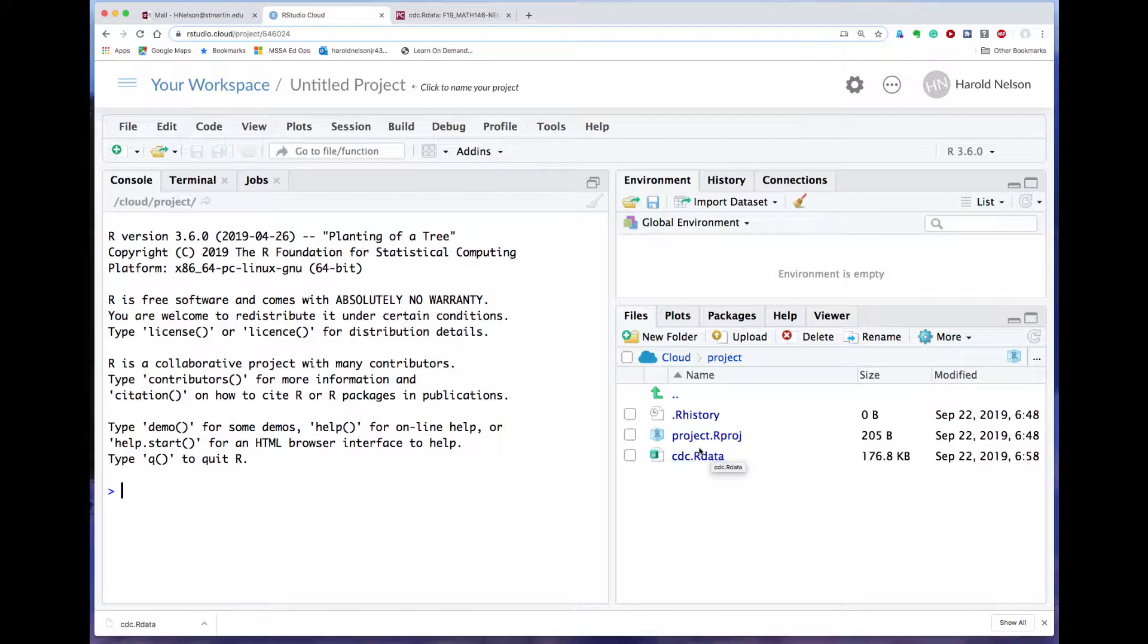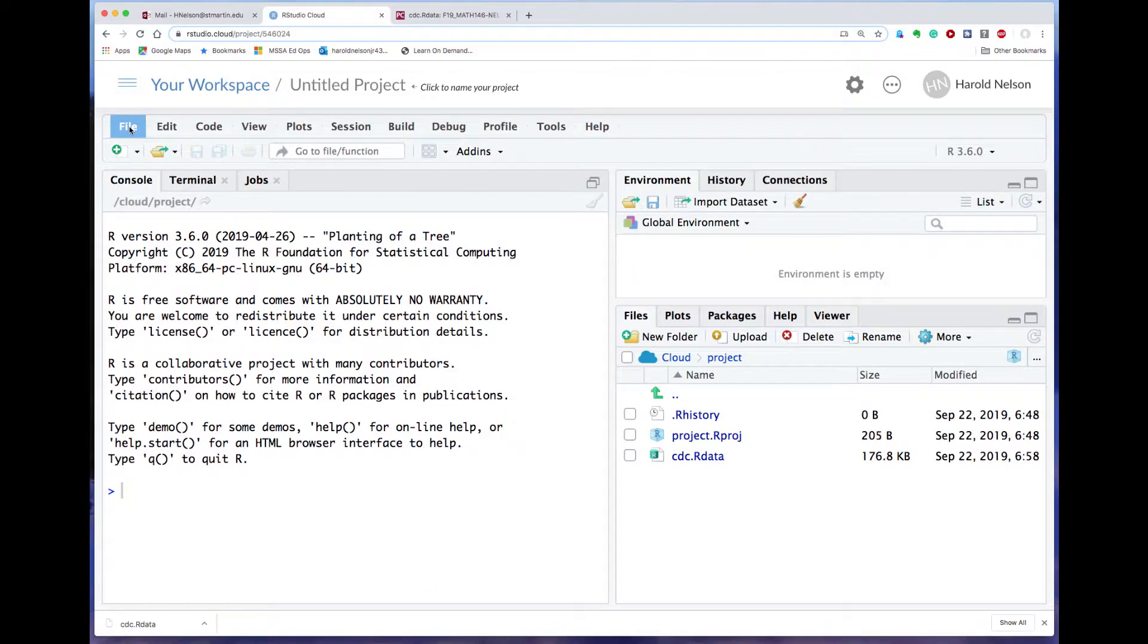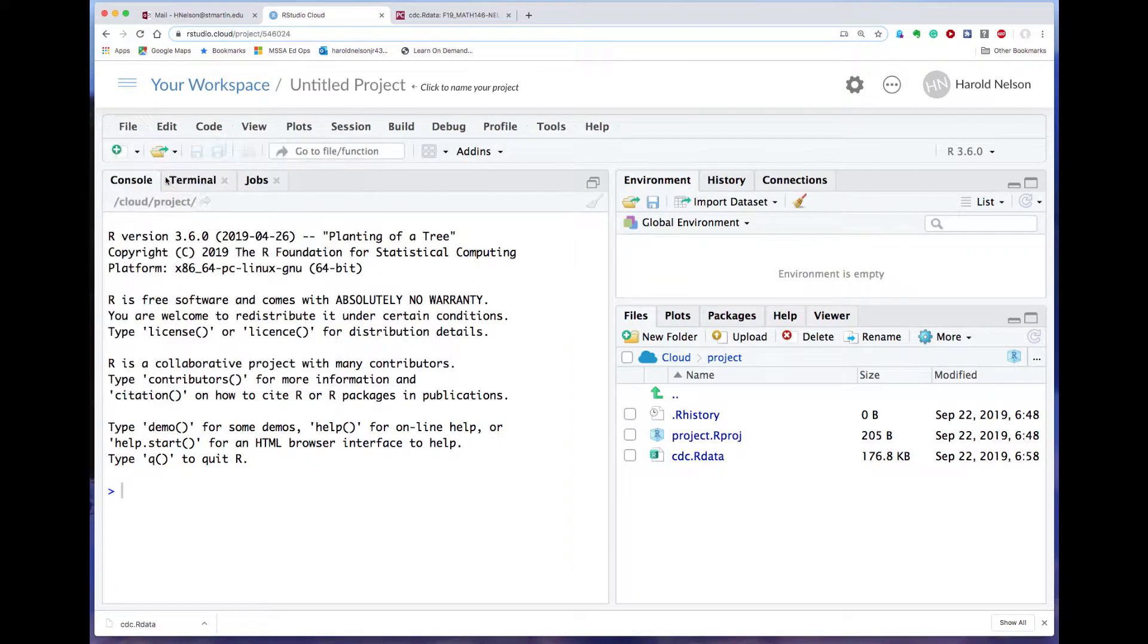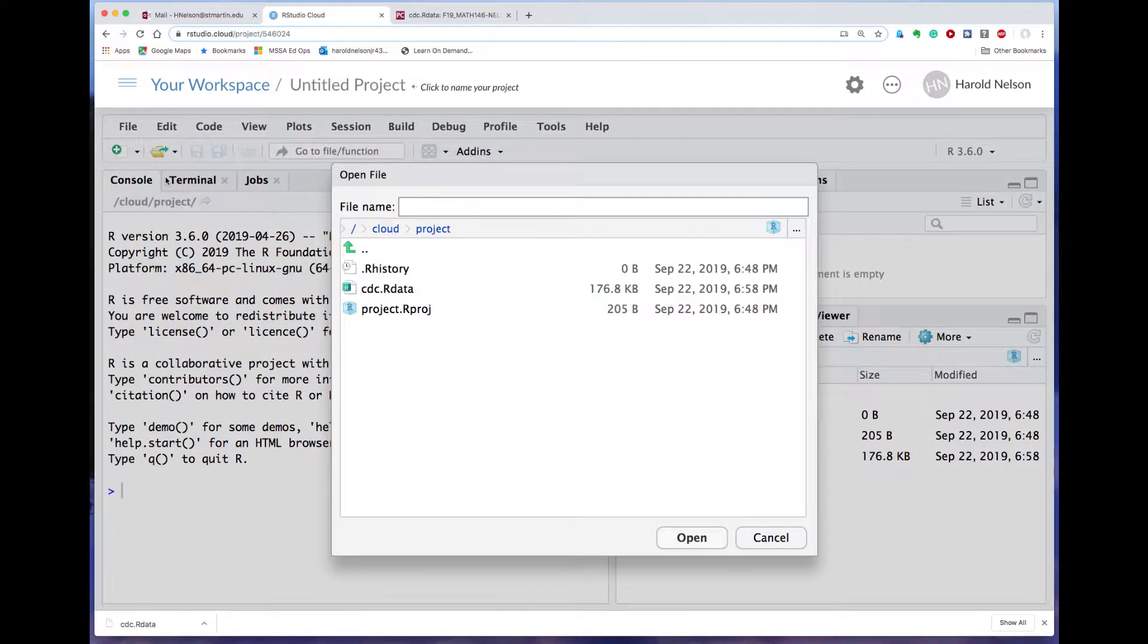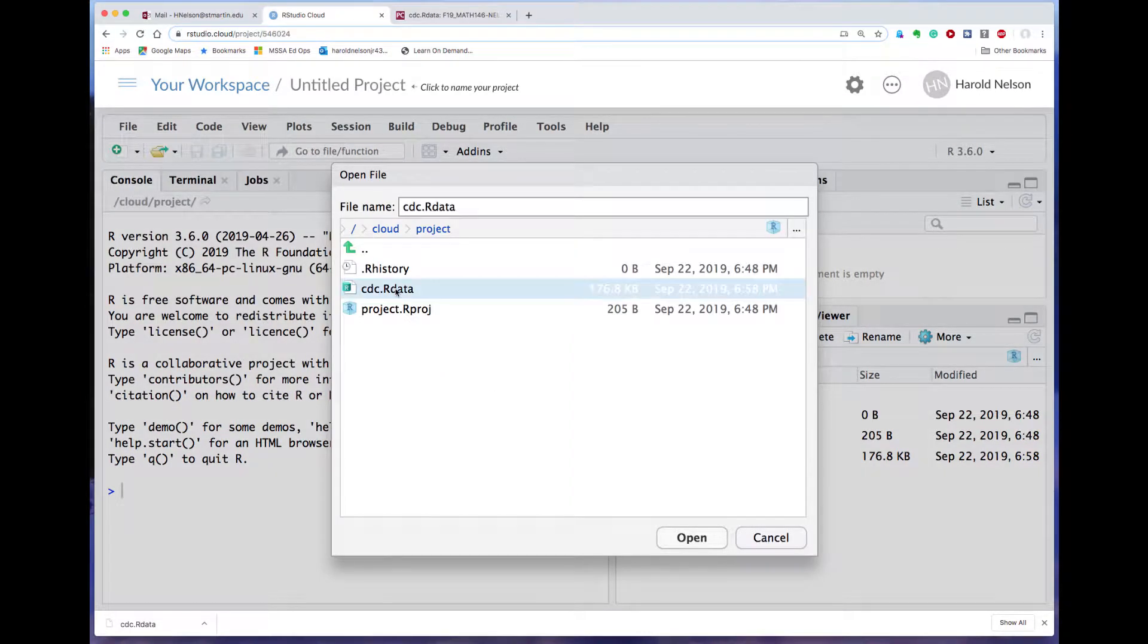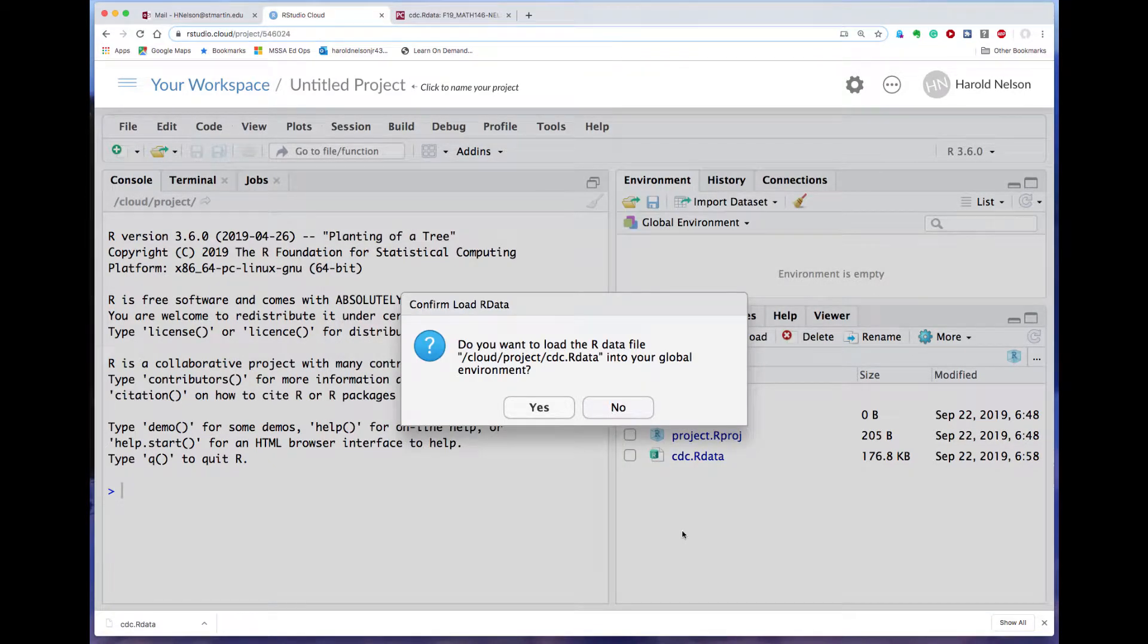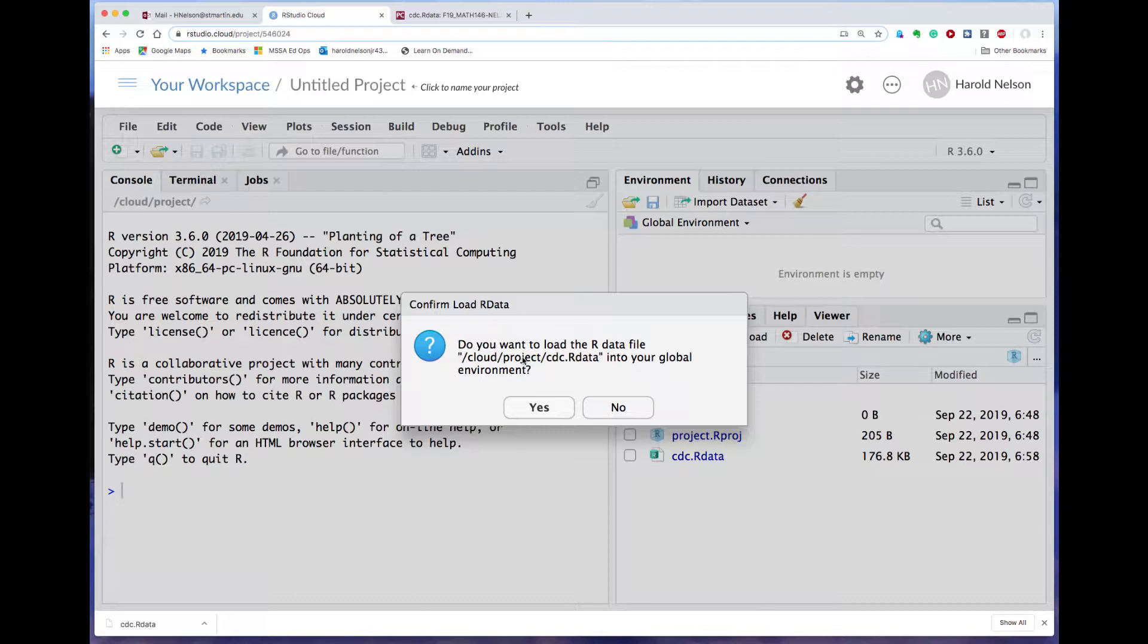So this means it's on your computer, but at this point R doesn't really know that it's there. So what we have to do is bring it into our R environment. And to do that we go up here and we click on File, Open File, and then we click on cdc.rdata and say open. And then it asks, do you want to load the R data file into your global environment? Say yes.